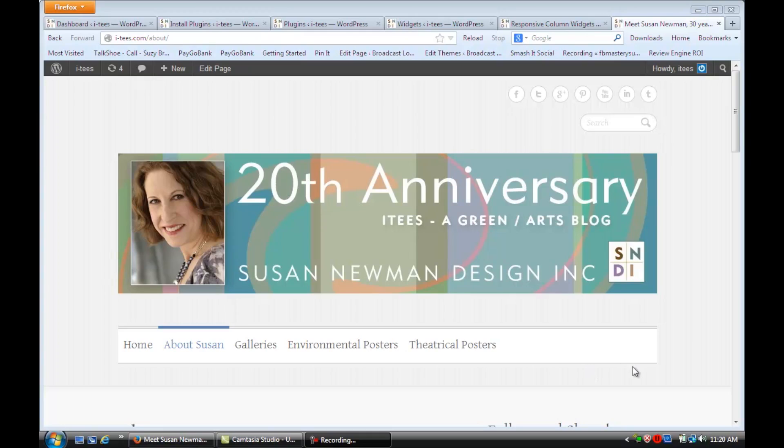In this video, we're going to learn how to make two columns in WordPress widgets. We're on a site that's using WordPress for its content management system.